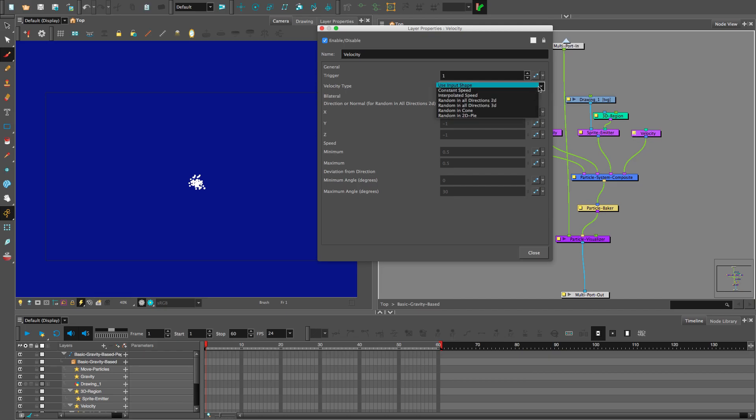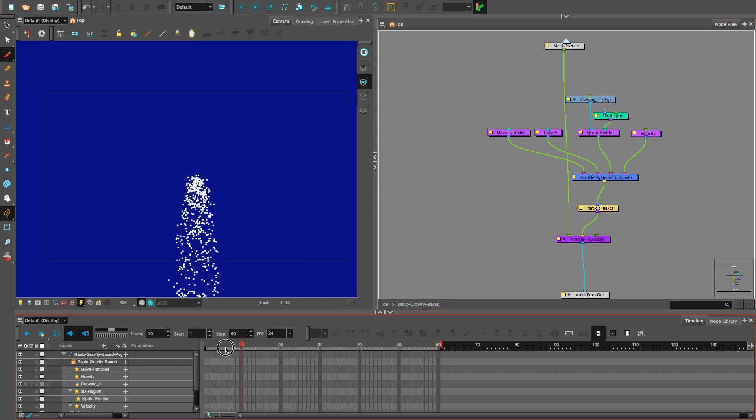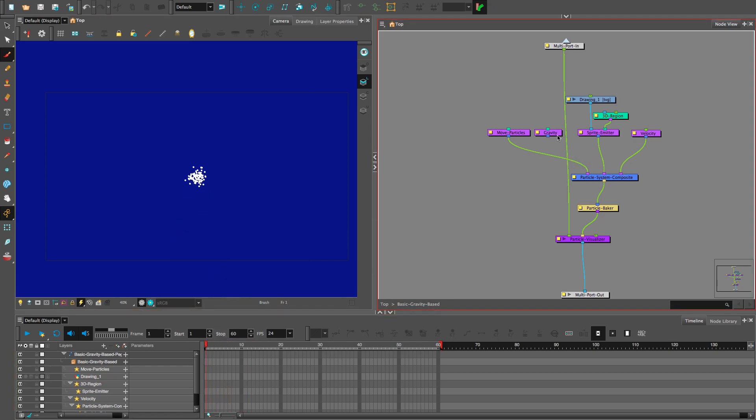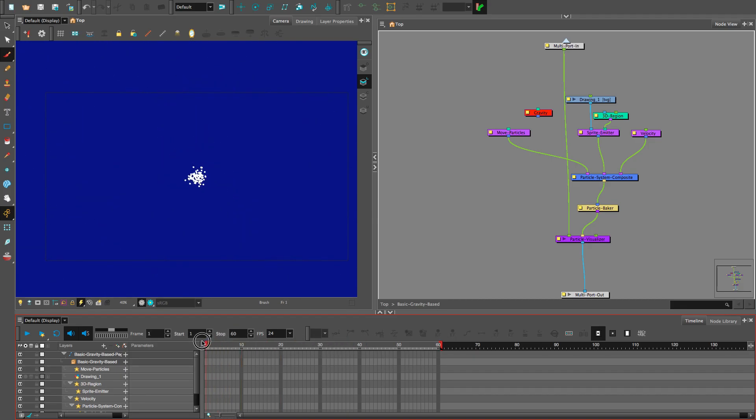We need to change the velocity type to random in all directions. Okay. Now, we need to remove gravity temporarily. Cool. That looks better.